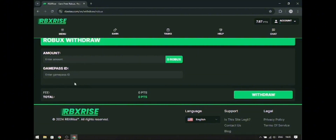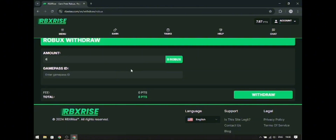That was it. The tasks will take a bit of time to complete, but it's worth it. For those who don't know how to find their Game Pass ID or haven't created a Game Pass, don't worry — I will explain it. I have set timestamps in this video so you can jump to the part you want.